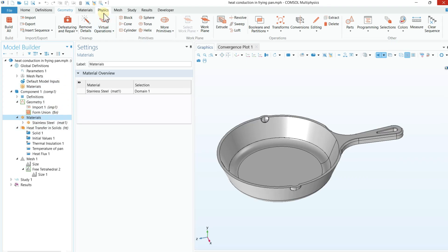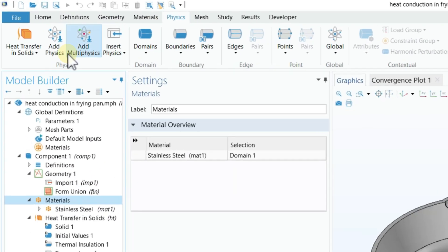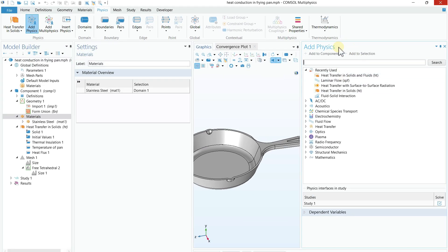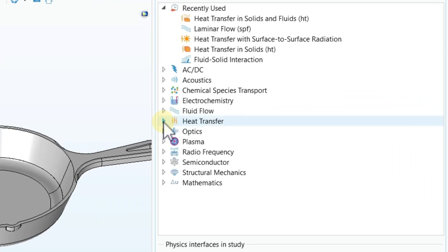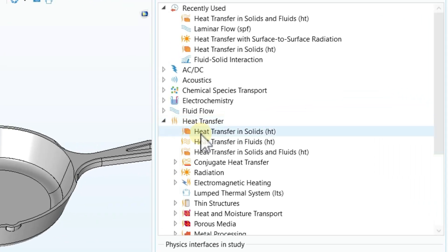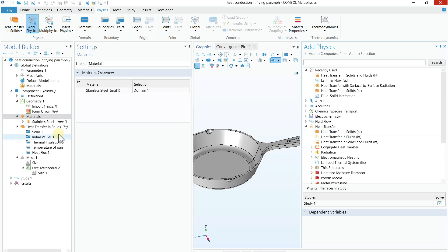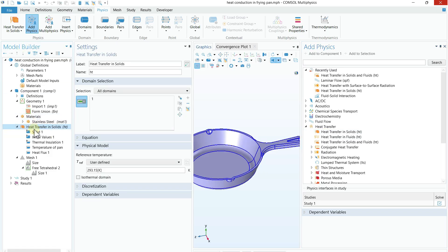The next step is adding the physics. Go to the Physics tab and click 'Add Physics.' A window will appear on the right-hand side. Since we are solving a heat transfer problem, select Heat Transfer and then Heat Transfer in Solids. Double-click on it and this physics will be added in the Model Builder. Then go back and close the Add Physics tab.